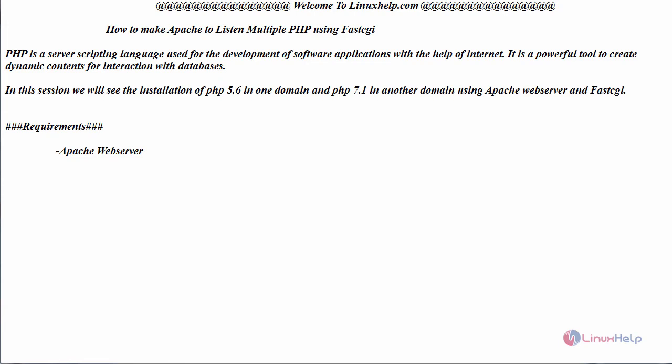Hello everyone, welcome to linuxhelp.com. Today we are going to see how to make Apache web server listen to multiple PHP versions using FastCGI process.